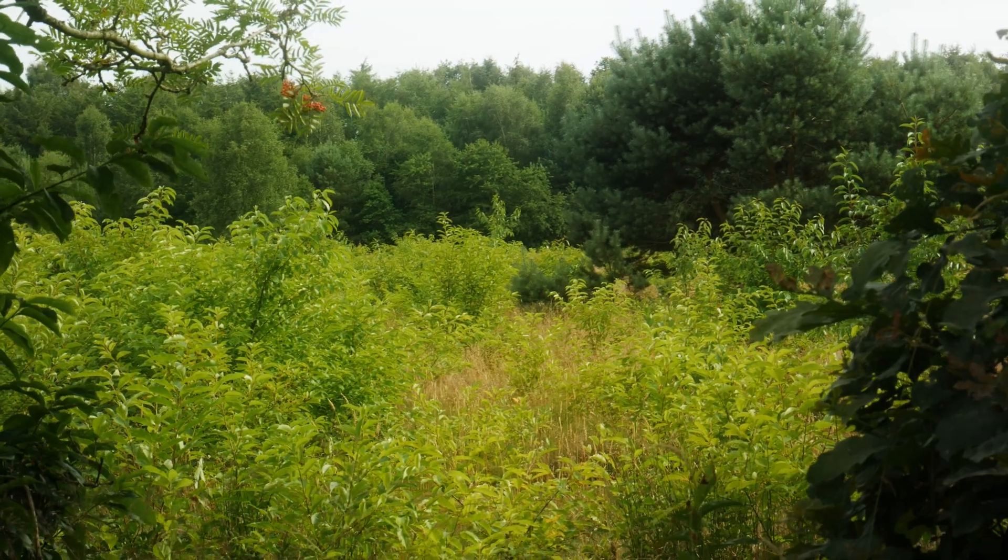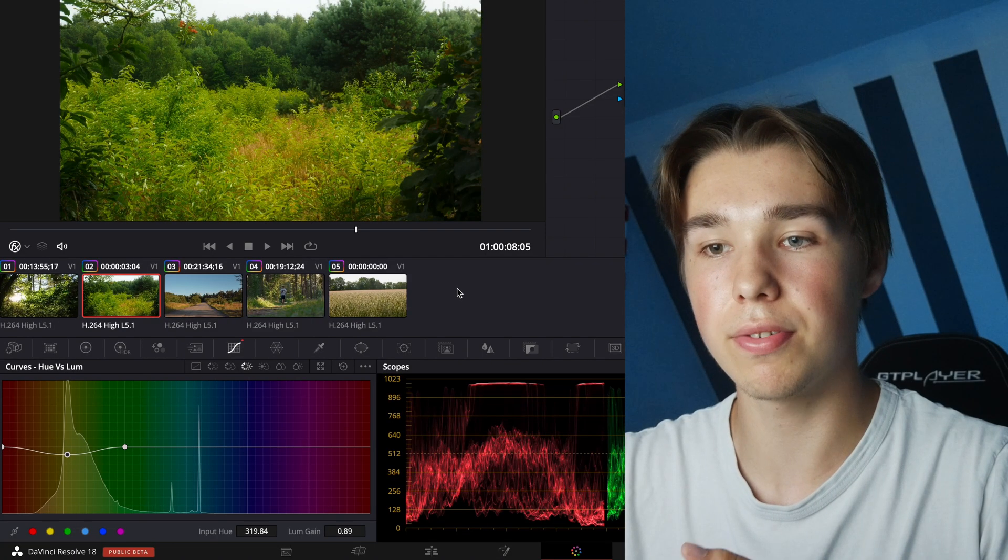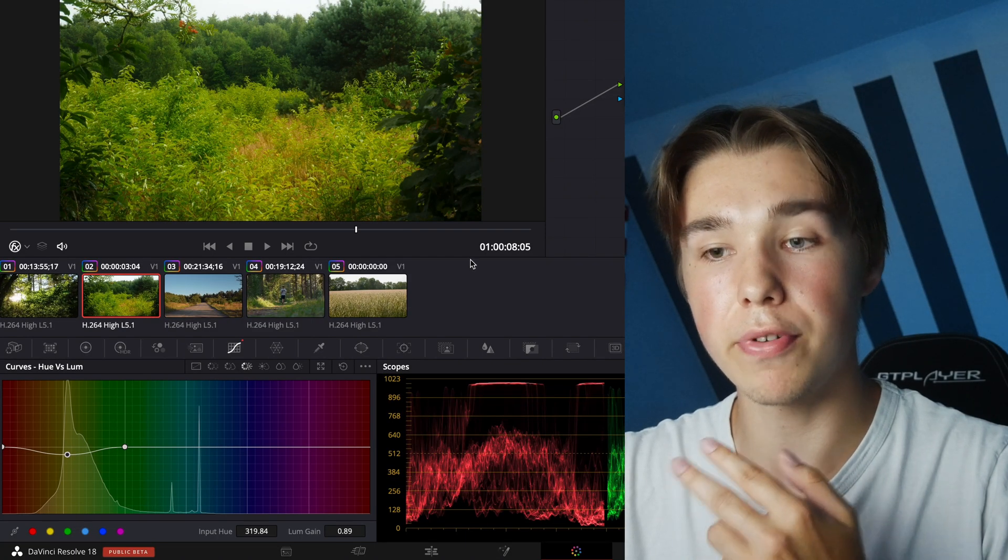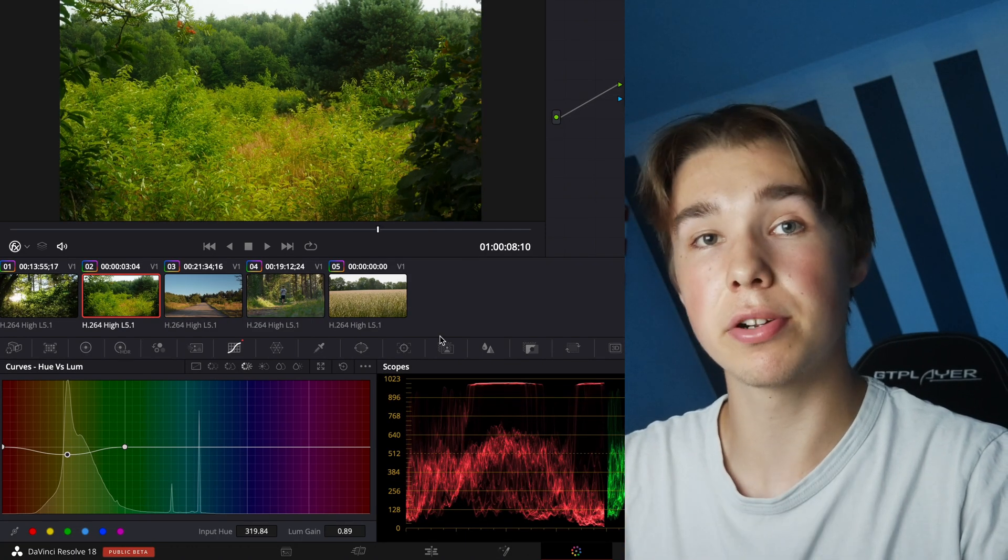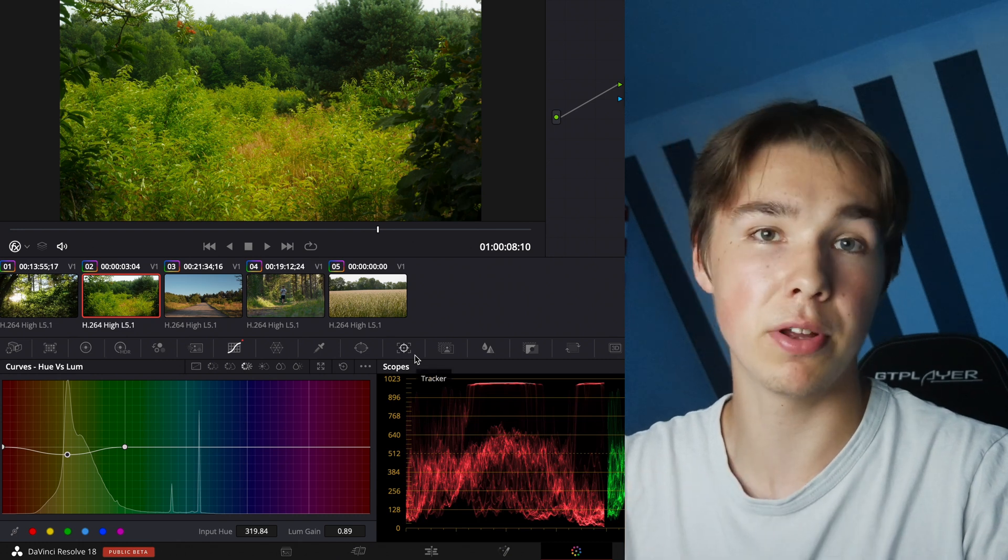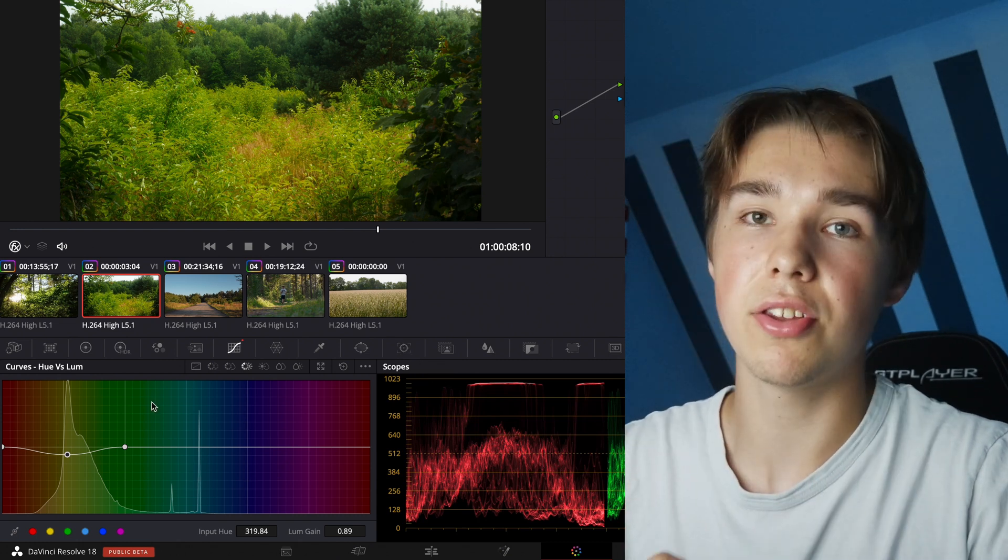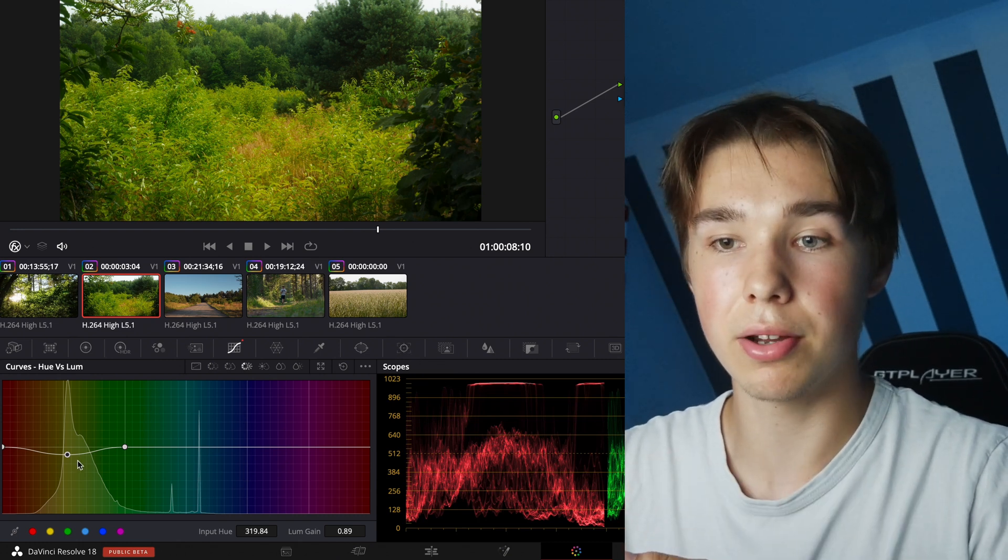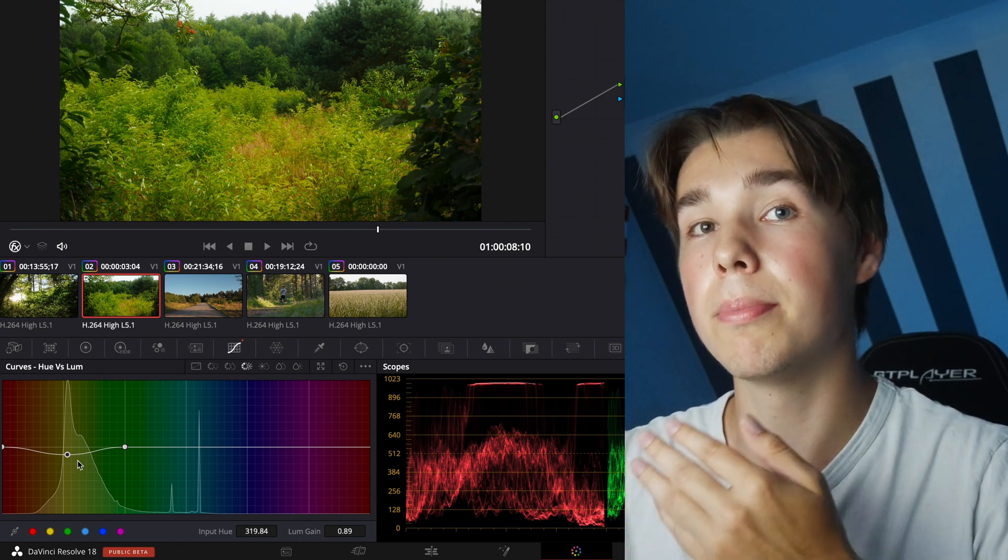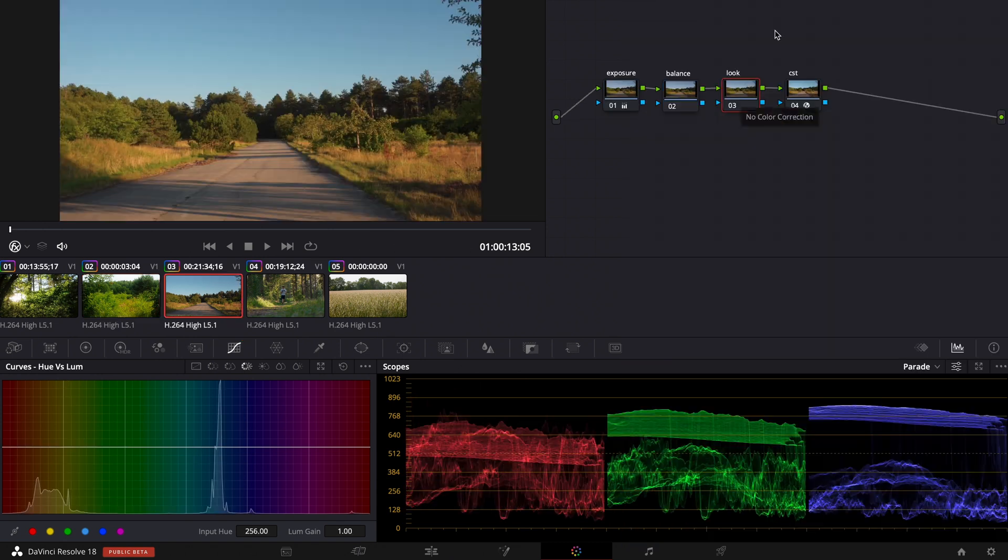When you pull down the green for example it gives the green a more film-like color because the green on digital cameras is pretty bright compared to film cameras. So when you pull the luminance of the green down it gives it a more film-like look.